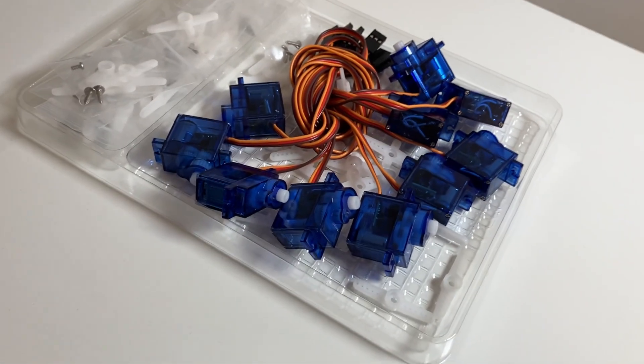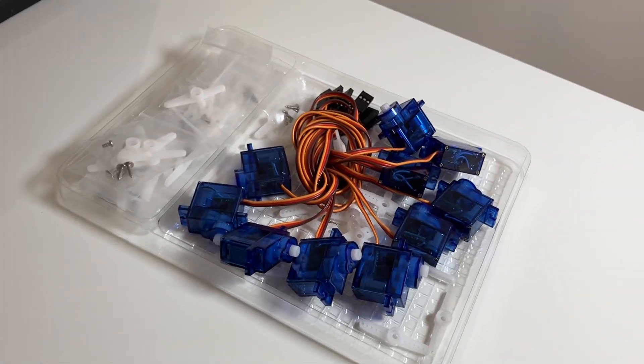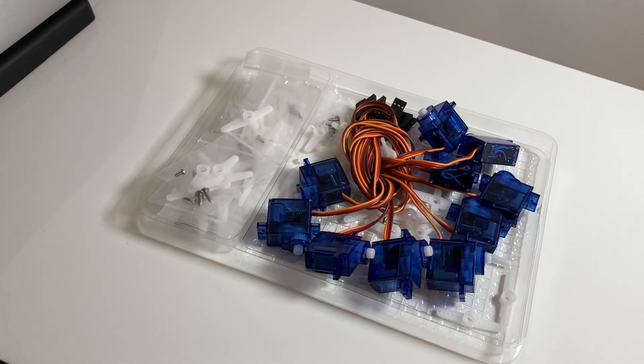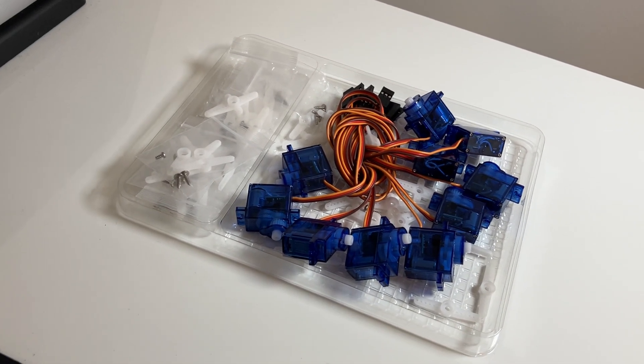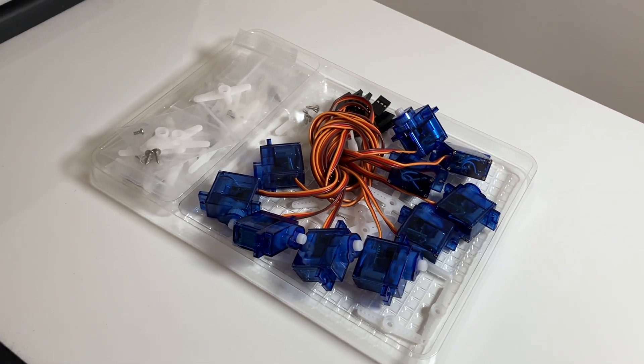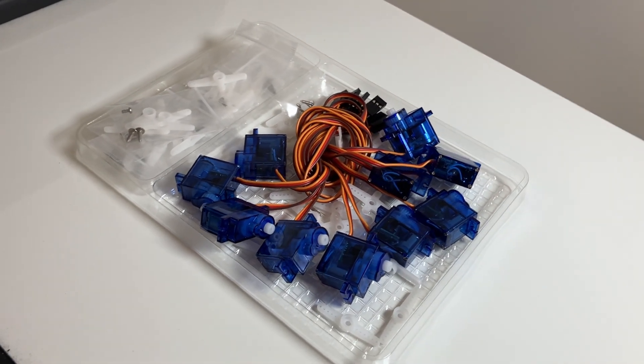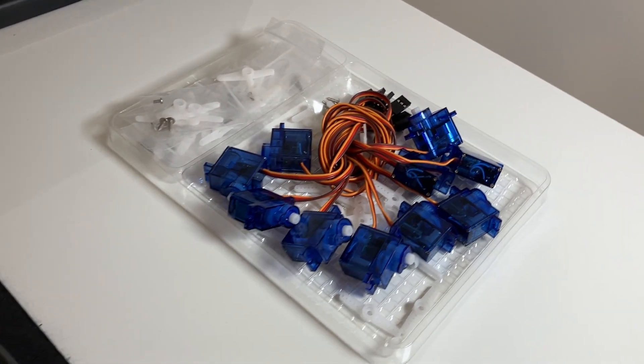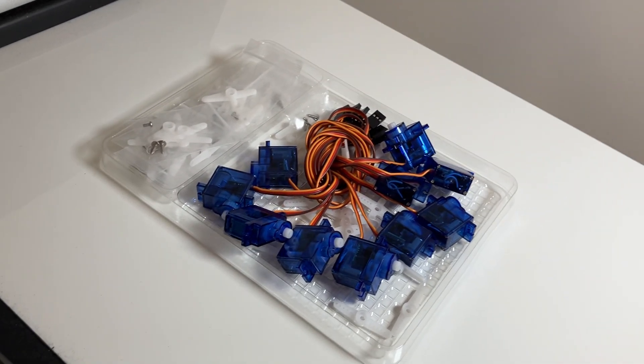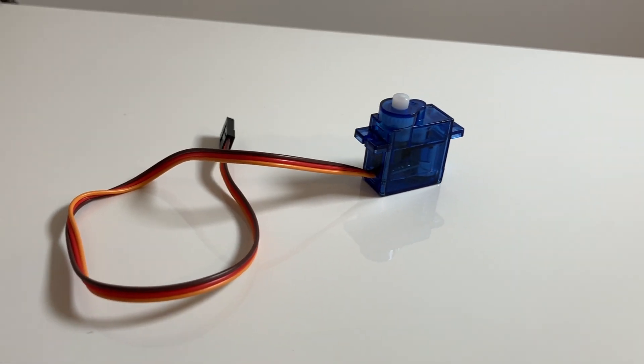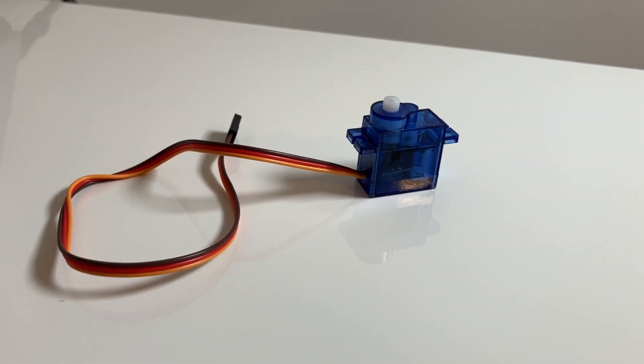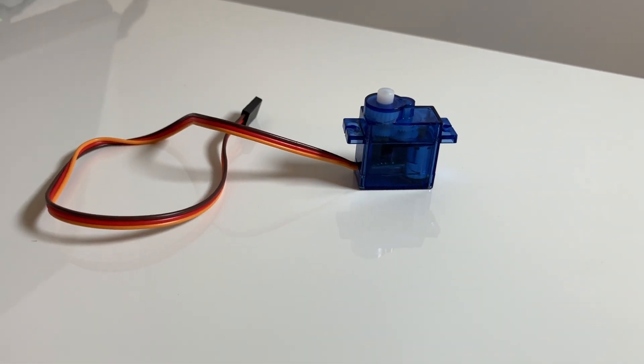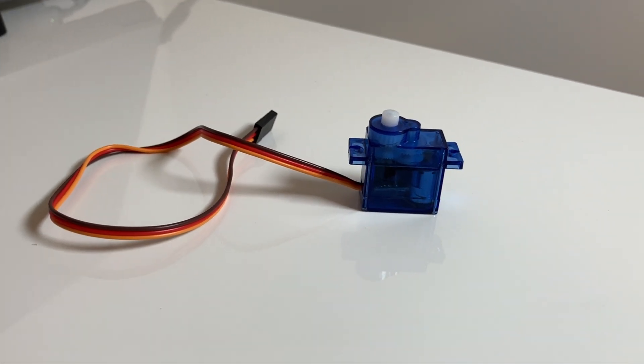To move our gimbal we're gonna be using servo motors and these are probably the cheapest ones you can find online, these are called the 9g servo motors and they're blue like this and they're gonna have the three usual wires one for ground, one for VCC, one for the signal and they have a 180 degrees range of motion so for the gimbal project it's gonna be more than enough.